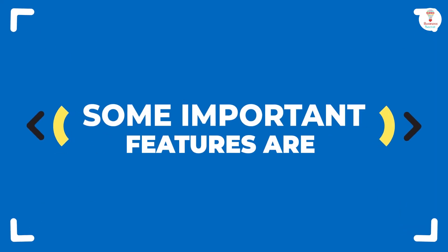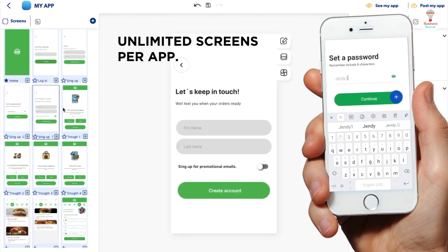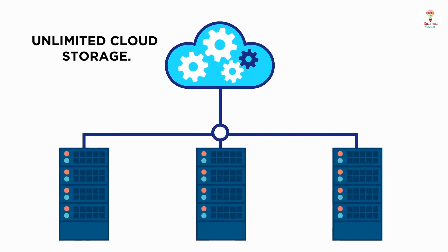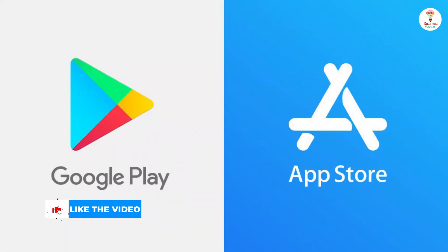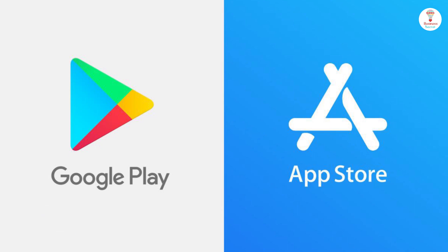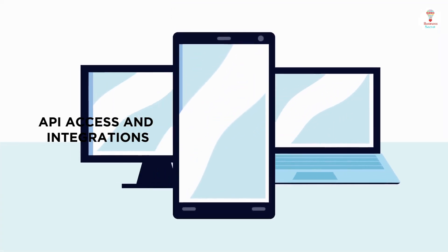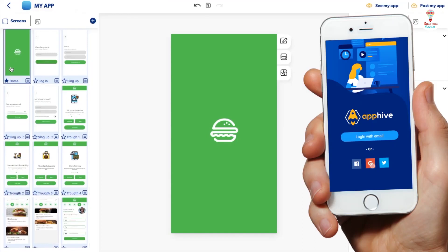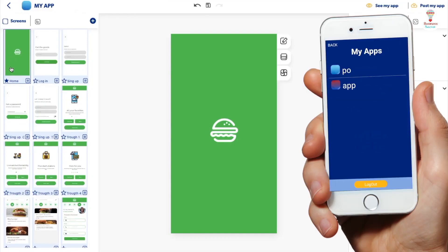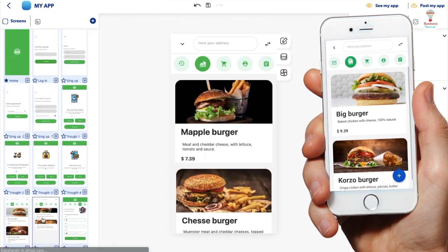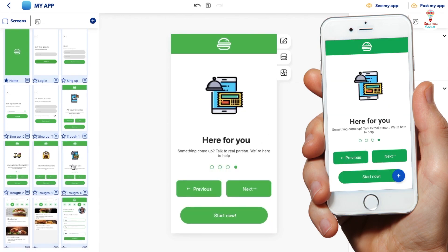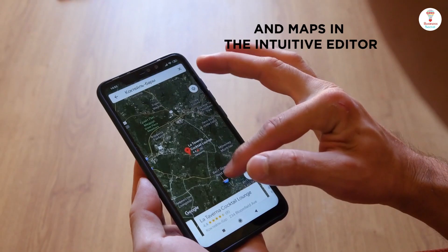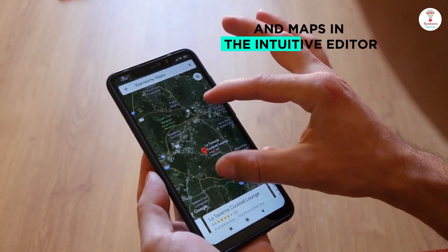Some important features are unlimited screens per app. Your Firebase account provides unlimited cloud storage. Apps can be published to the Android and iOS App Stores, with API access and integrations. AppHive gives you everything you need to create amazing designs by placing images, icons, videos, and maps in the intuitive editor.